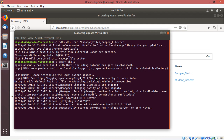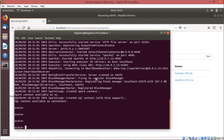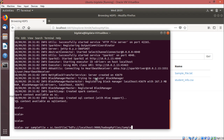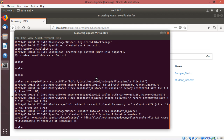Once the Scala prompt comes, we shall create one RDD which will read the sample_file.txt content. So we go for: var sampleFile = sc.textFile(...) — where sc stands for Spark context. The path should be enclosed in double quotes: hdfs://localhost:9000/hadoop_my_files/sample_file.txt. This opens the text file stored in HDFS.